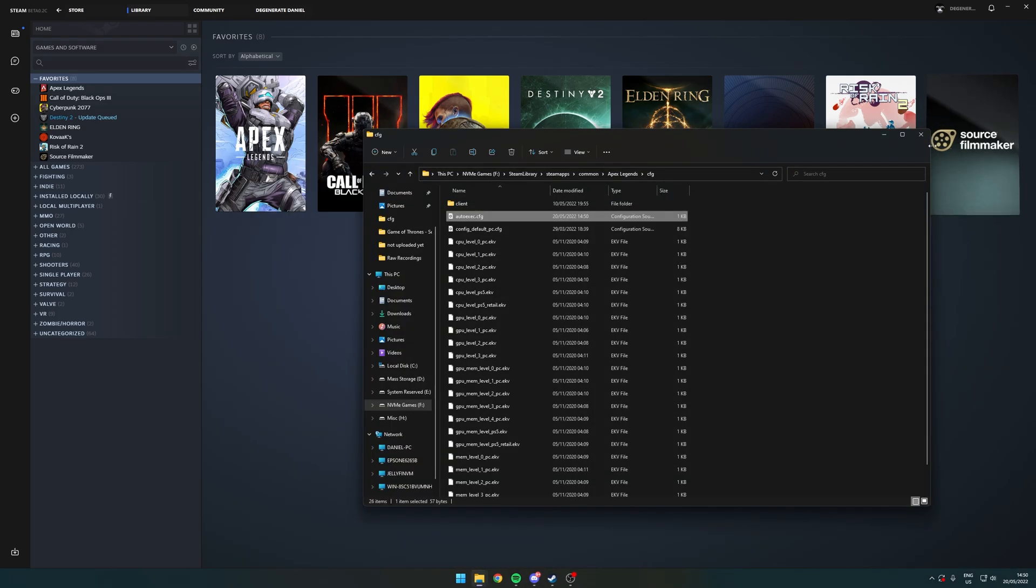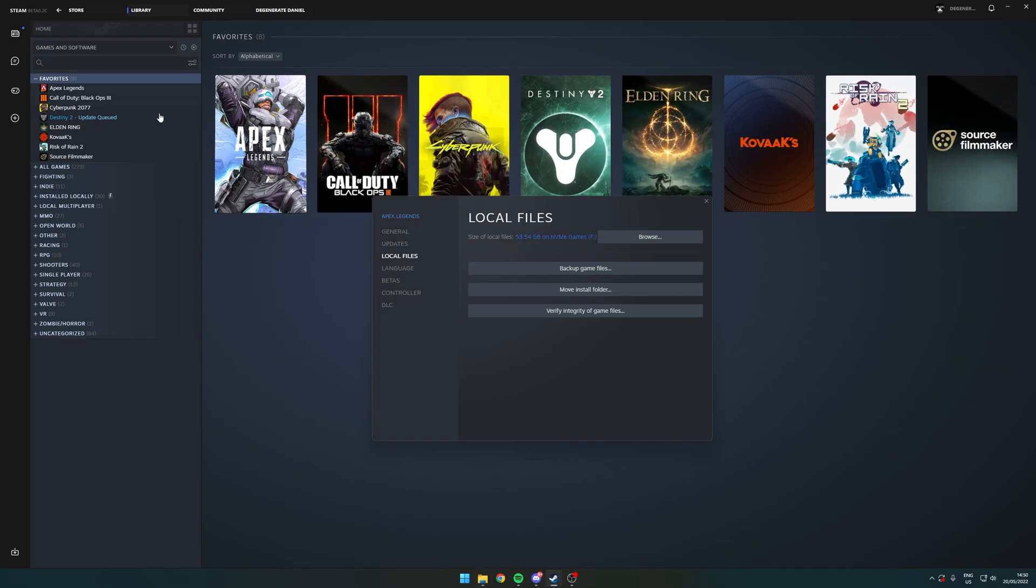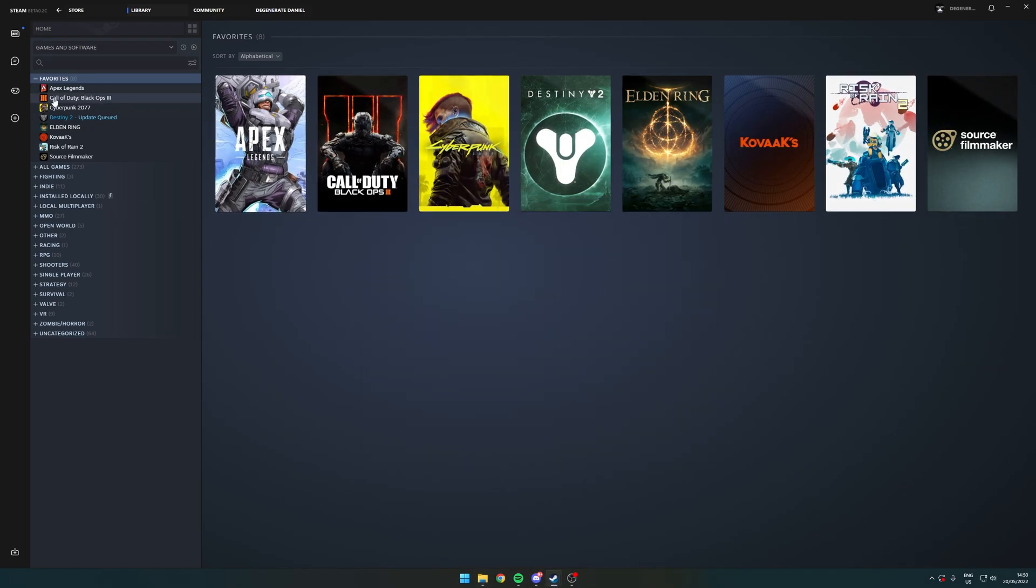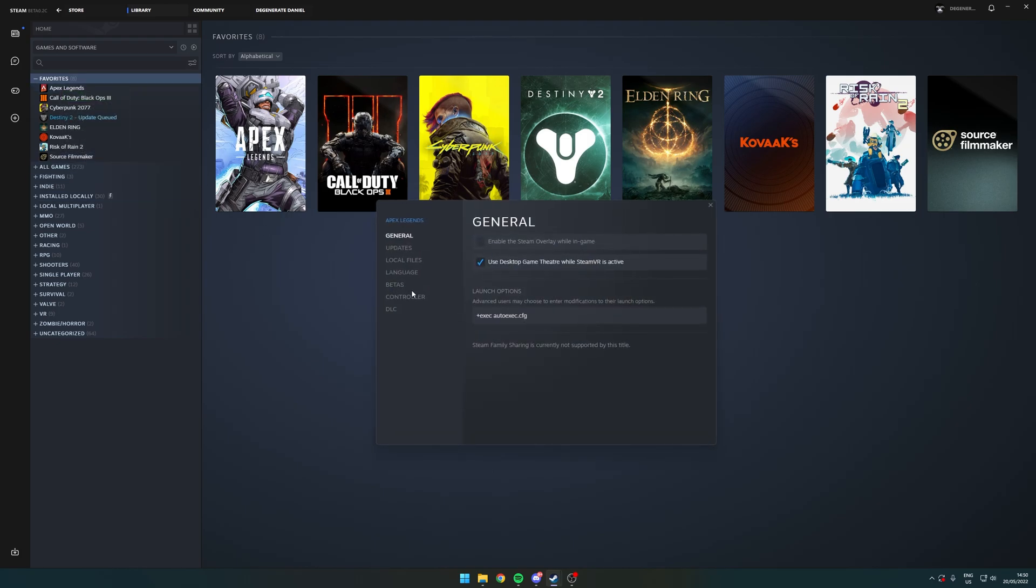File, Save. Exit out. And now what you have to do is go into Steam. Right-click Apex, Properties, General, Launch Options. And make sure you have this command in there. Plus Exec AutoExec.Config. And that's it, you're ready to go.